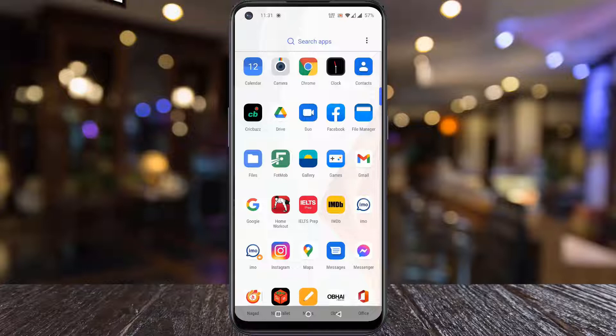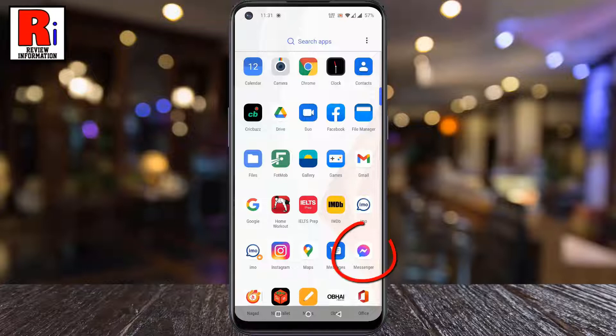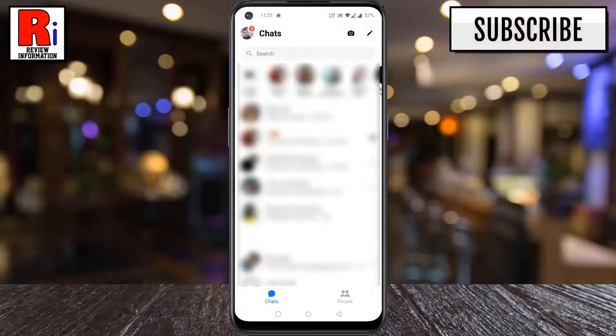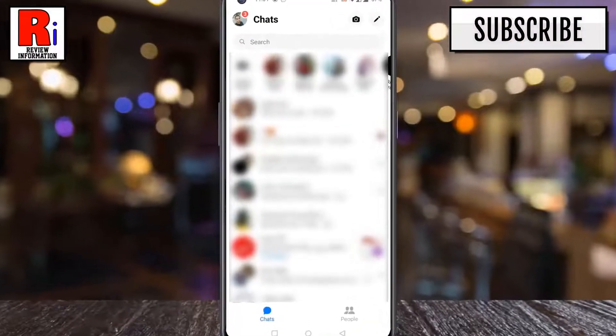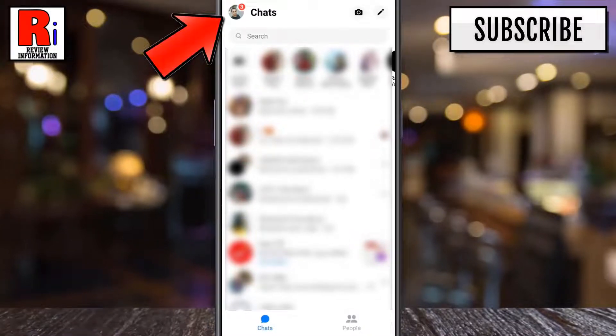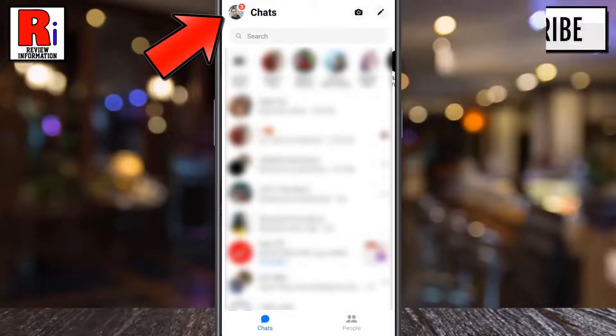To begin, launch the Facebook Messenger app on your phone. Then tap on your profile icon from the upper left corner of the screen.